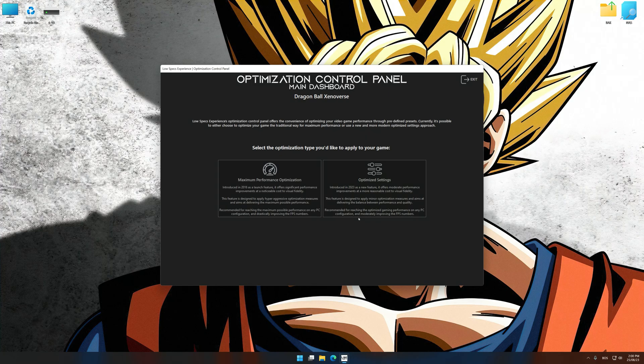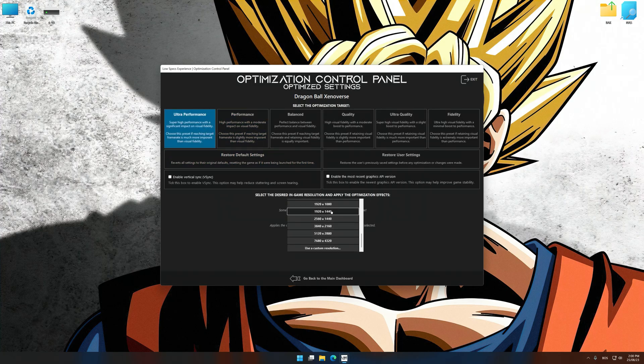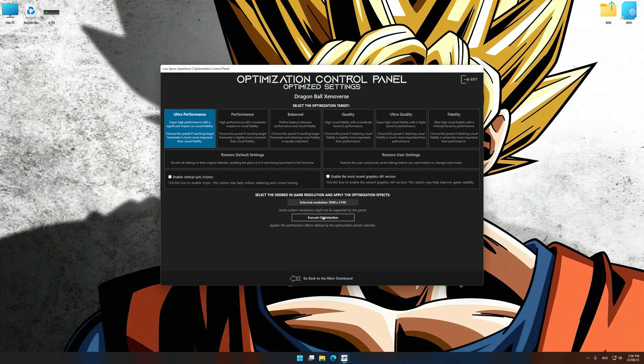Once the optimization control panel has loaded, select the desired optimization presets and the rendering resolution for the game. Feel free to experiment with the optimization presets and rendering resolution to see what works best for your system.